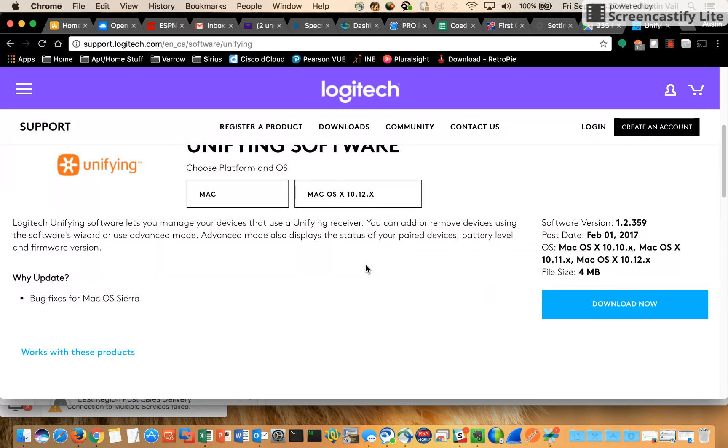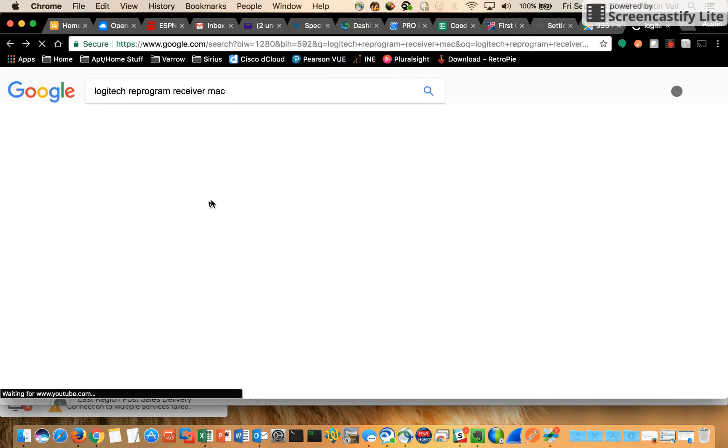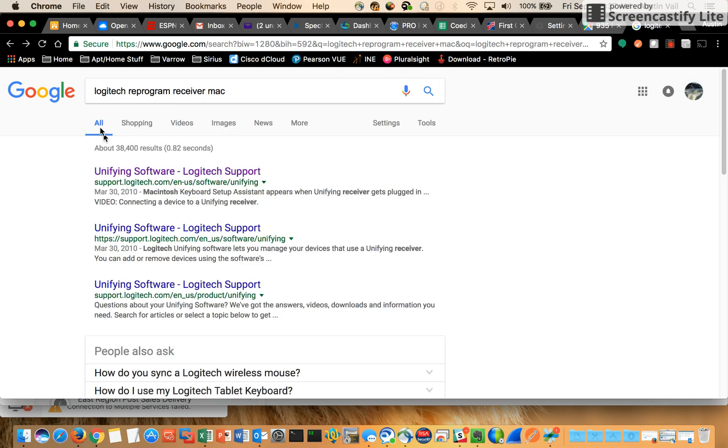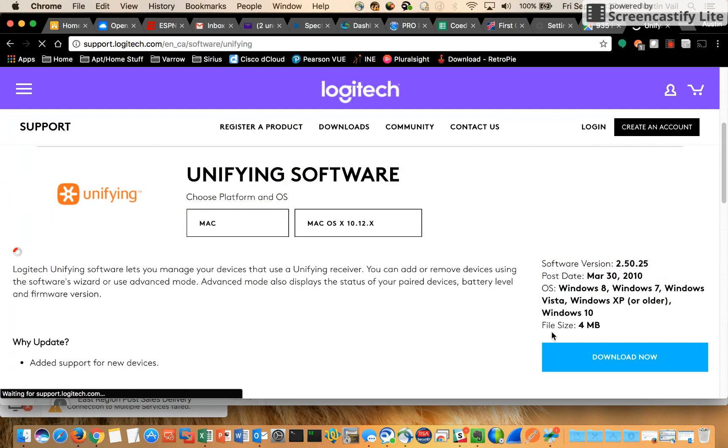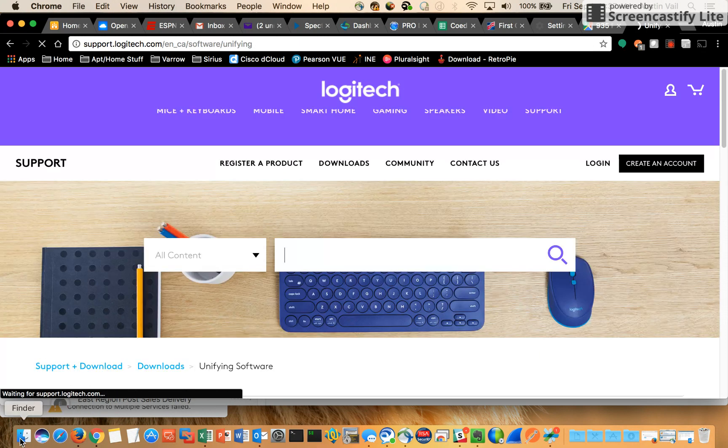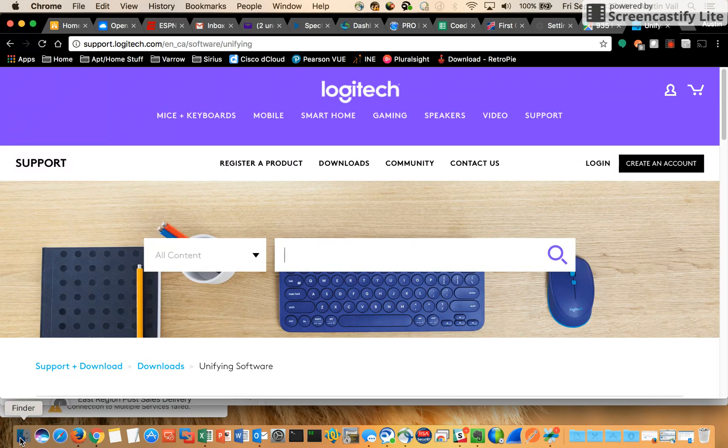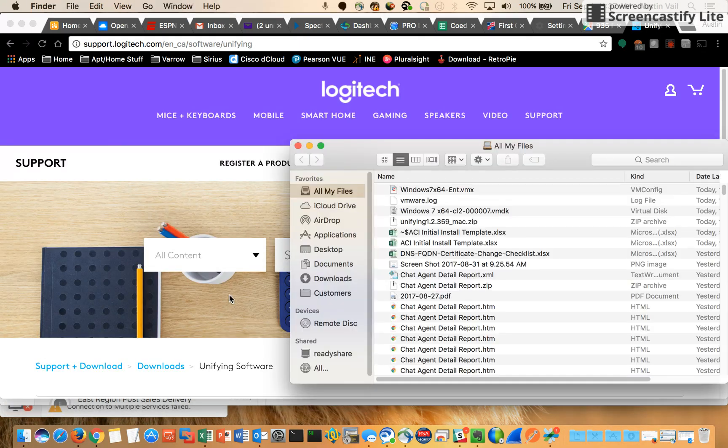As you can see, I just googled Logitech reprogram receiver, clicked on the first link here, and I clicked download just a second ago. So we'll go ahead and open up that and go from there.